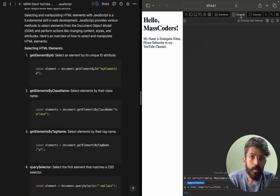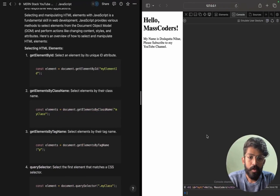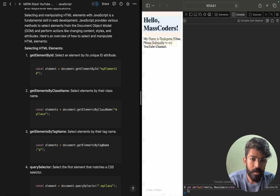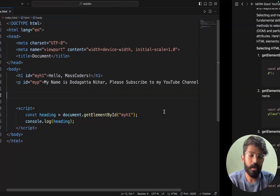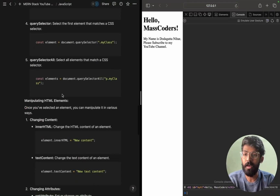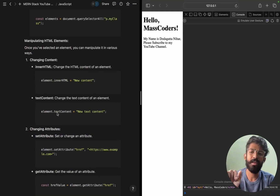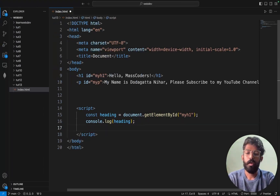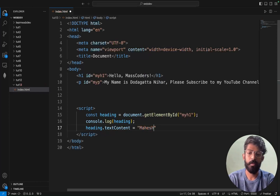In the console, we can see the tag is getting printed — that is how it works. Now we have manipulation. We can manipulate the content using dot notation in HTML, like dot textContent. So we will use textContent.